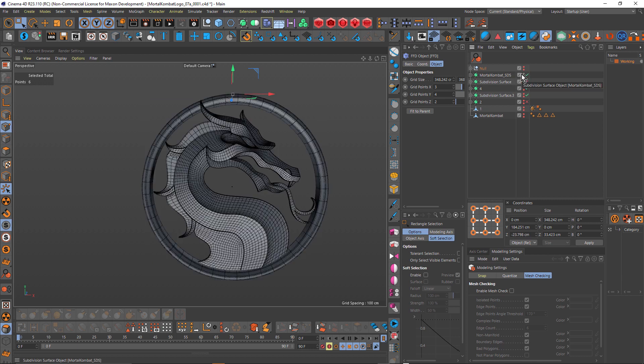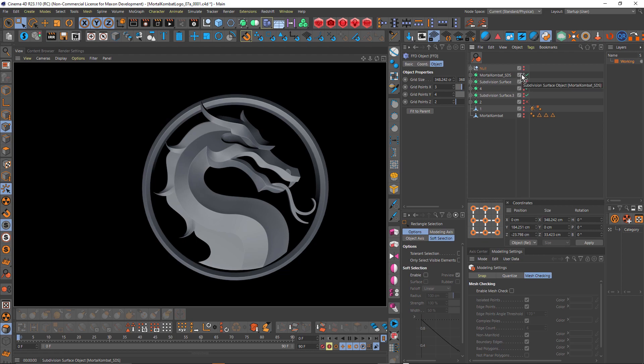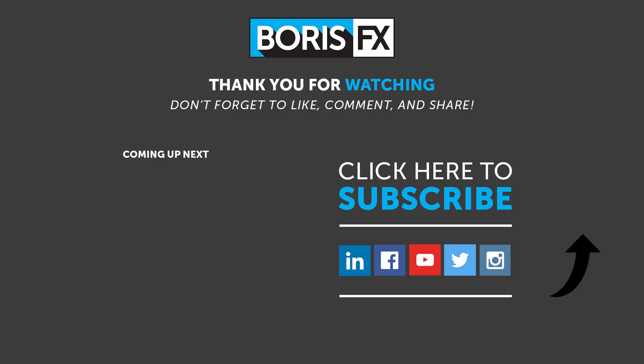So that's how I approached modeling the Mortal Kombat Dragon. Thanks for watching. This is John Dickinson for Boris FX. To learn more about the various Boris FX products or to watch more of these kinds of tutorials, be sure to visit borisfx.com.